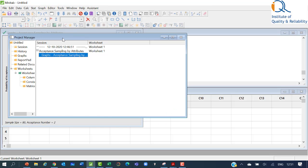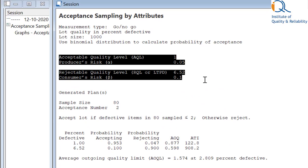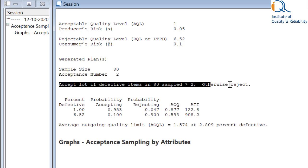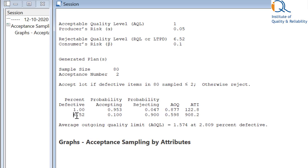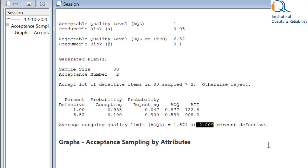In the session window, click on the acceptance sampling plan and Minitab shows the other details. The input we had given is shown, and it has given the output as sample size 80, acceptance number 2. Accept the lot if defective items in the 80-sample are less than or equal to 2, otherwise reject. The probability of acceptance is 0.953 and probability of rejecting is 0.047. AOQ and average total inspection are also given. At 6.52, probability of accepting is 0.1. Average outgoing quality limit is given as 1.574, occurring at 2.809 percent defective.